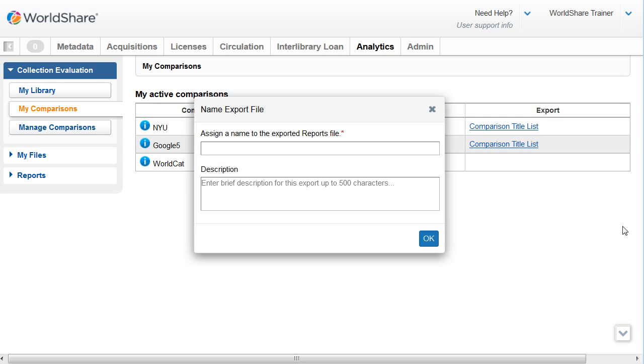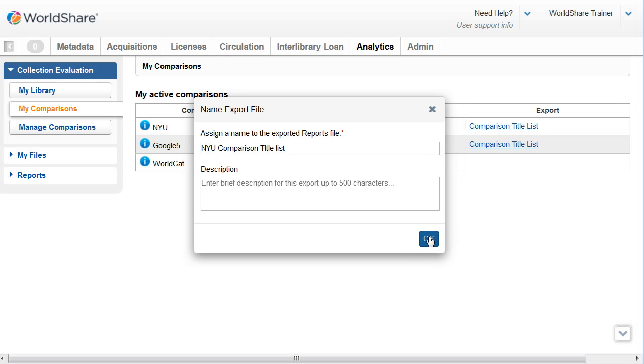You'll need to assign a name to the exported reports file and optionally a brief description. Then click on OK.